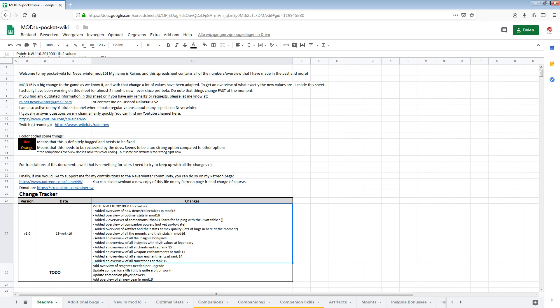I also added an overview of all the insignia bonuses. I have released this before. I did another check for the latest patch to see whether this is up to date. I had an overview of all insignias with their values at legendary. Also something we saw before. Enchantments at rank 15, also something we saw before. Weapon enchantments at rank 14, I made an overview for that as well. Armor enchantments at rank 14, same thing. And the overview of all runestones at rank 15. We also have seen that before.